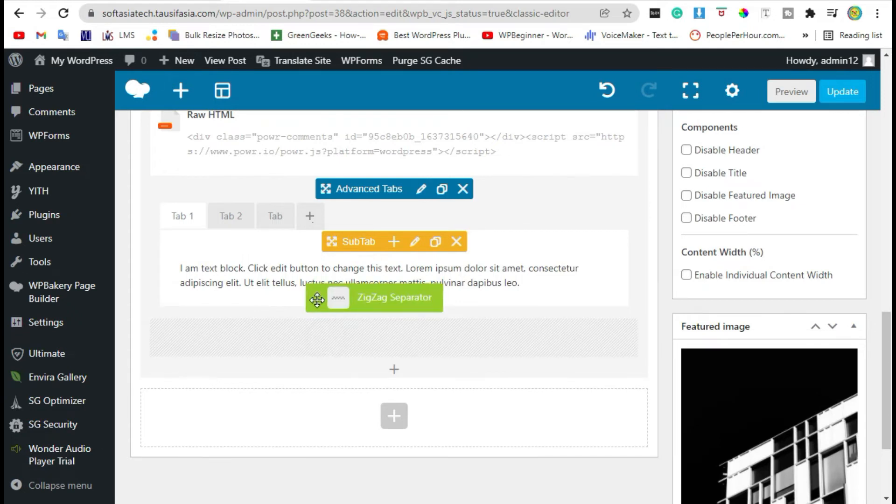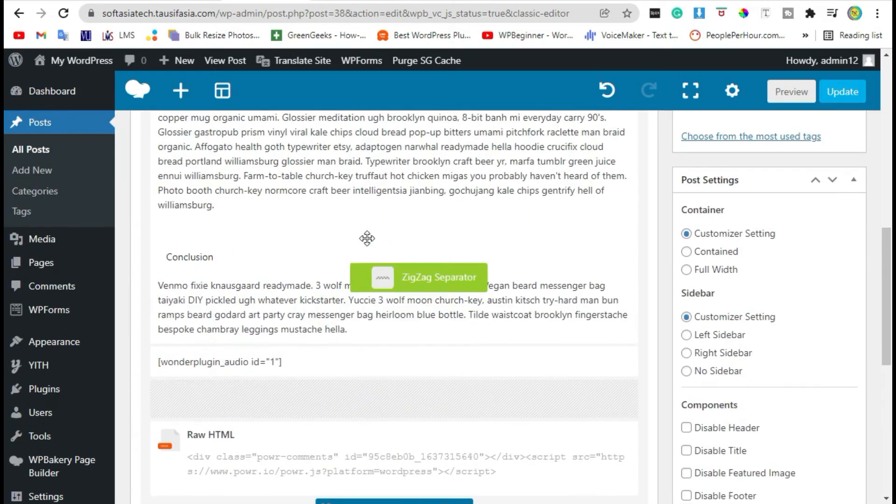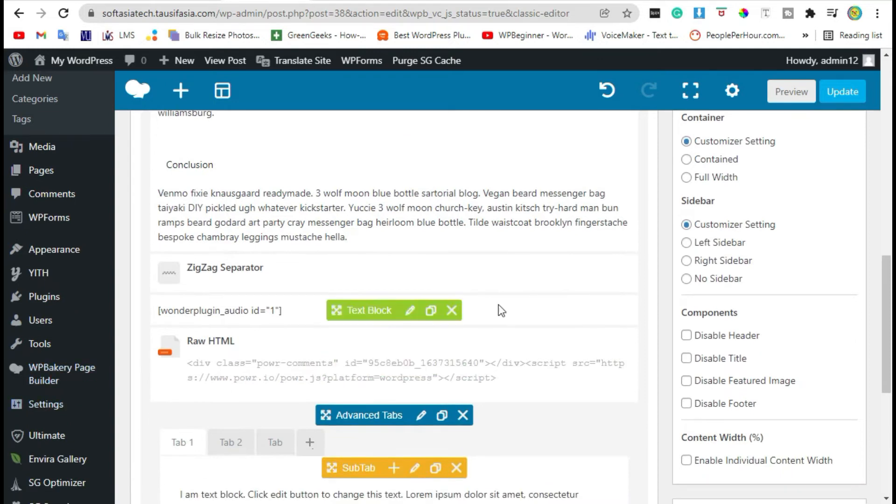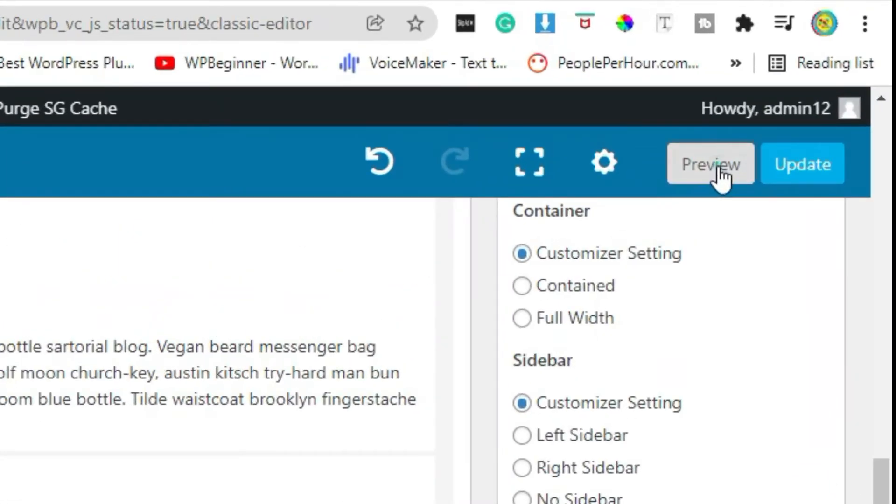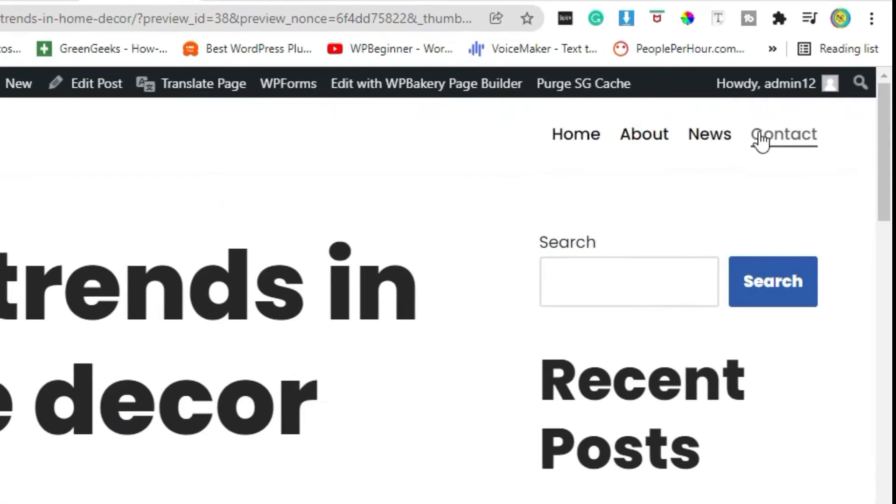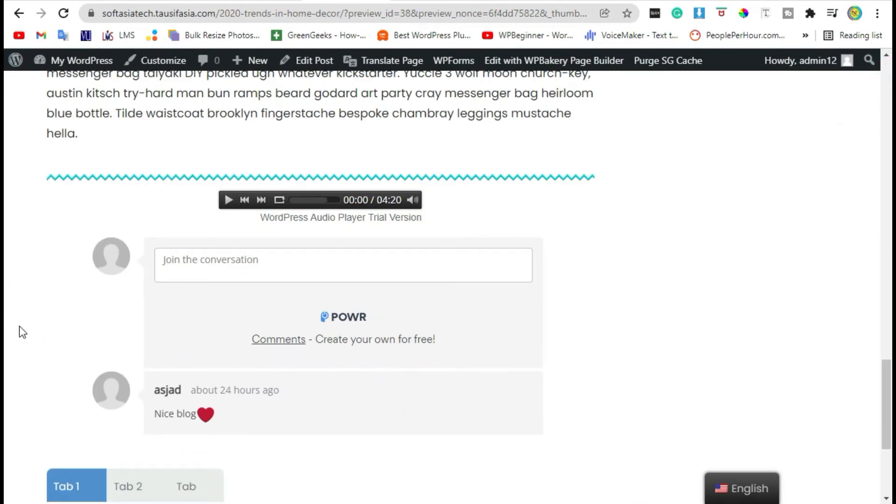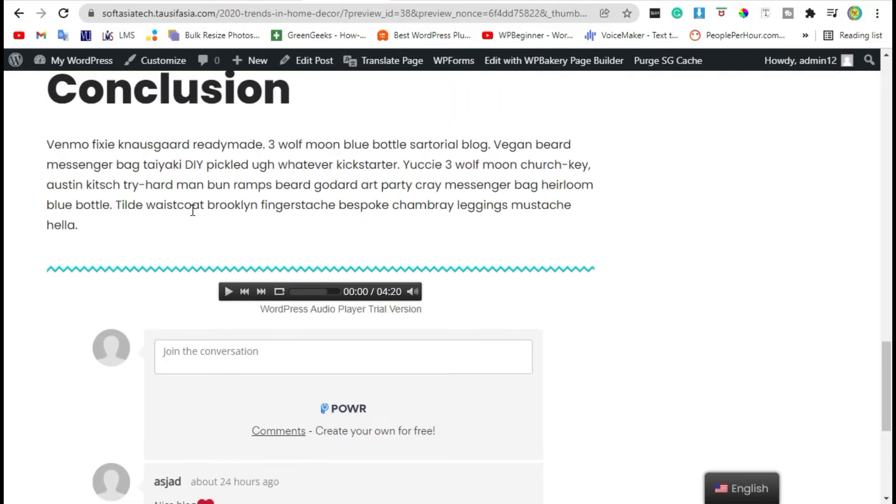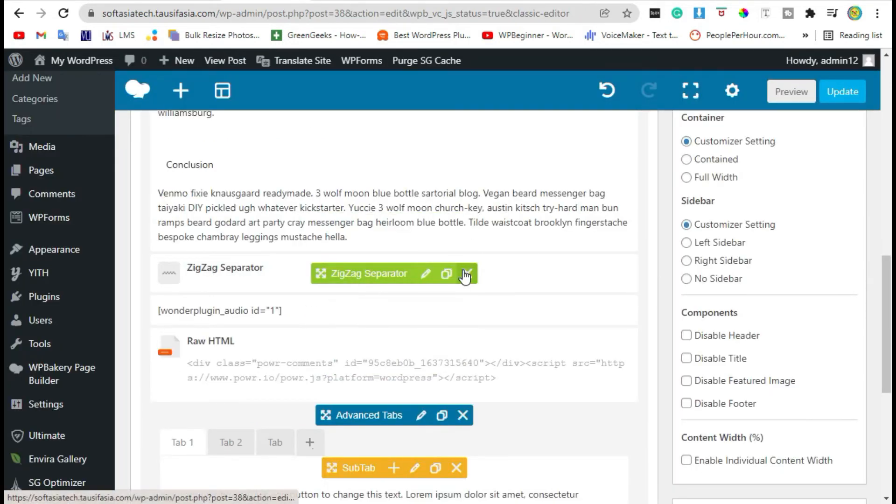Drag this element above from these sections, now take preview. Scroll down, you can see a zigzag separator under your blog. Go back to your editor and delete this zigzag separator.